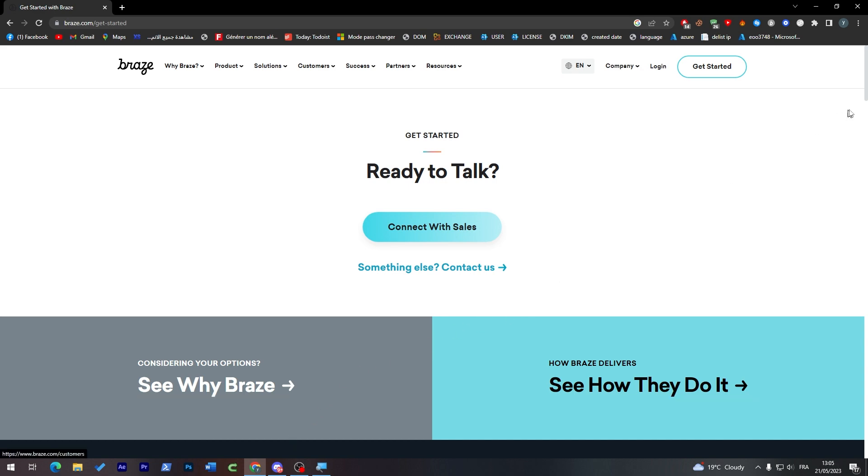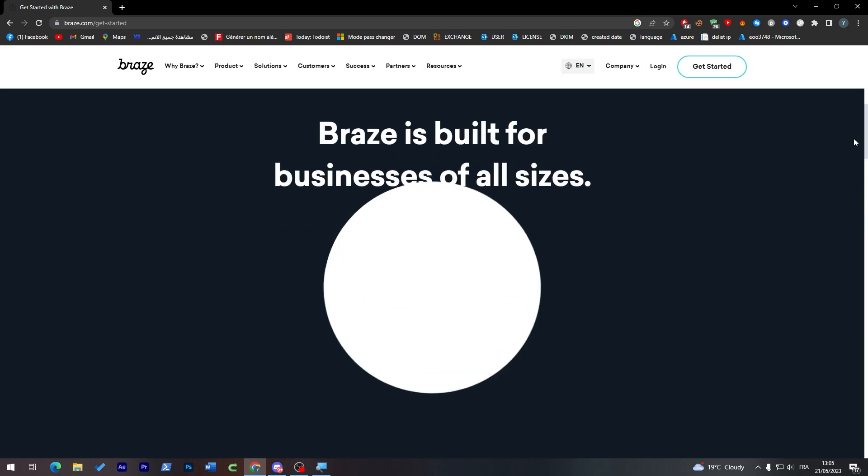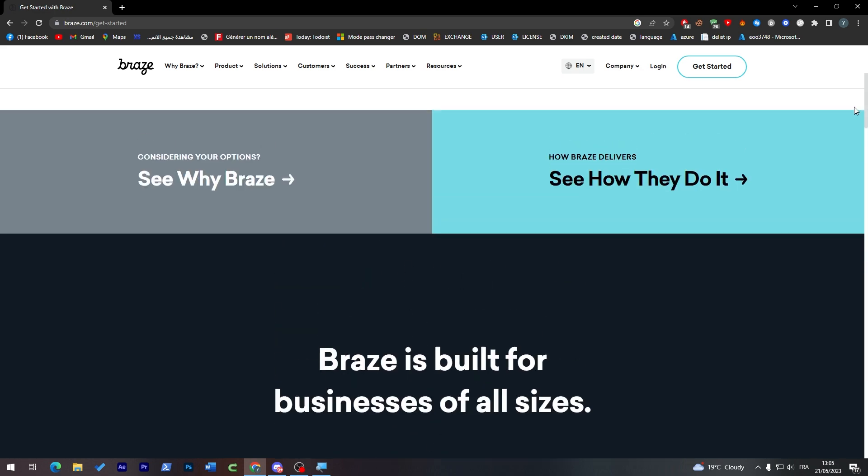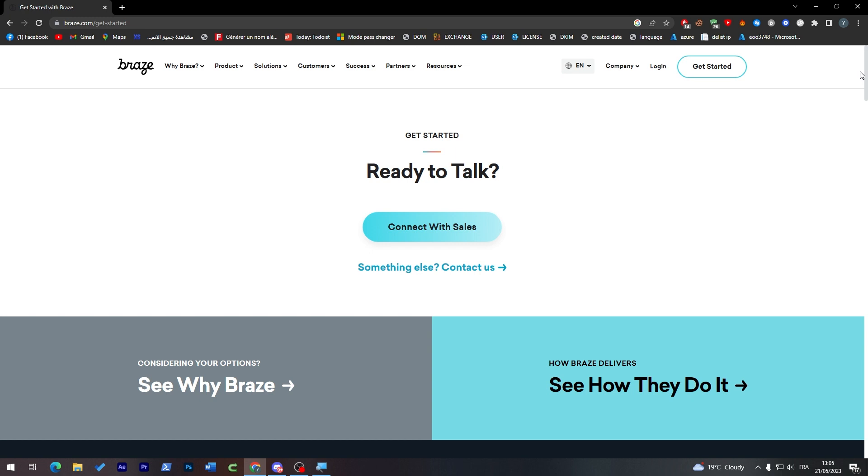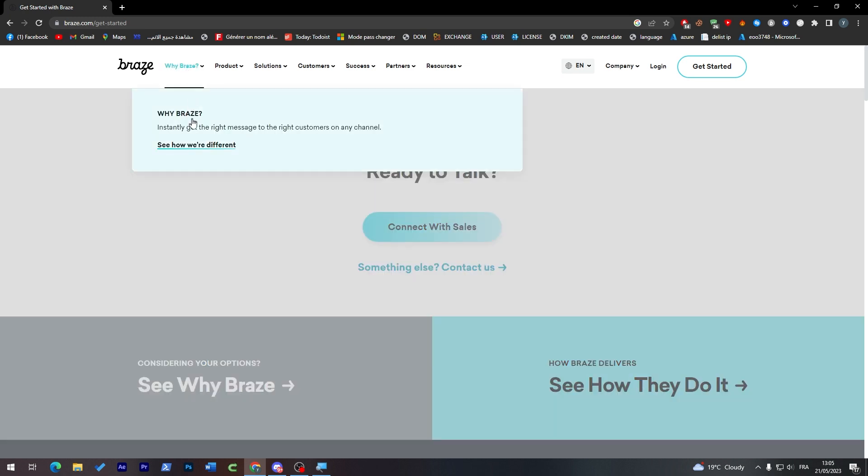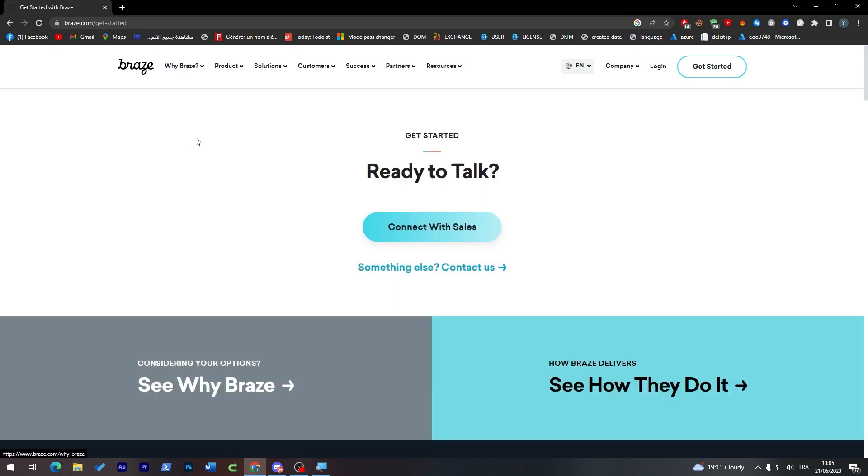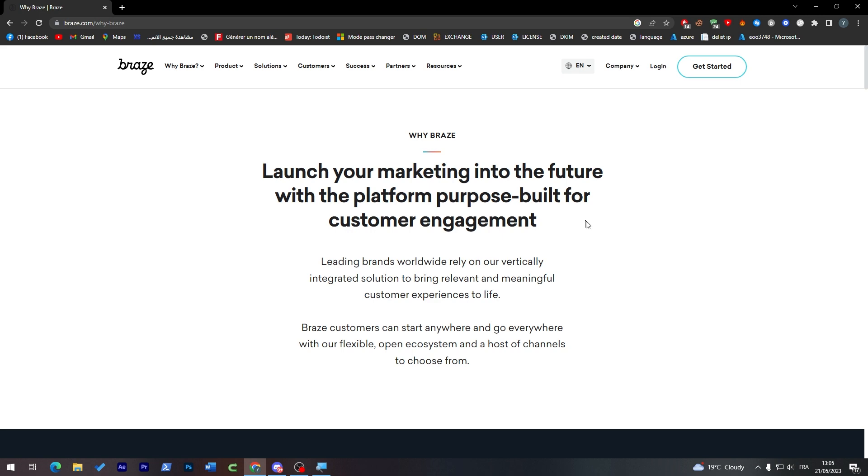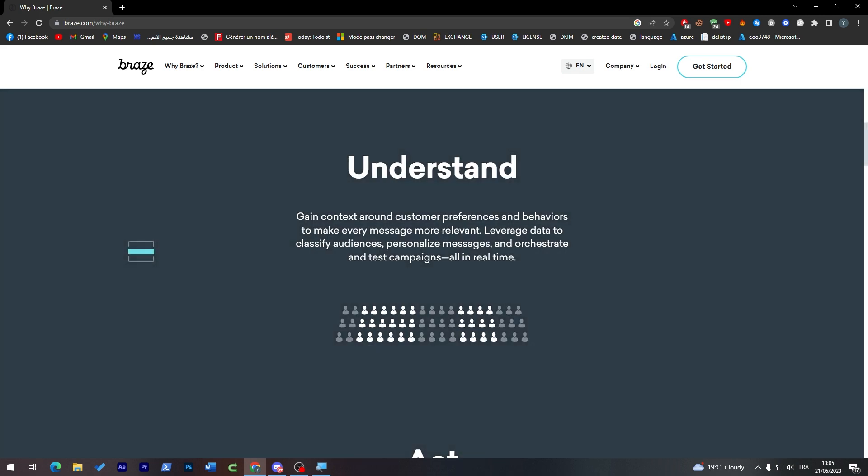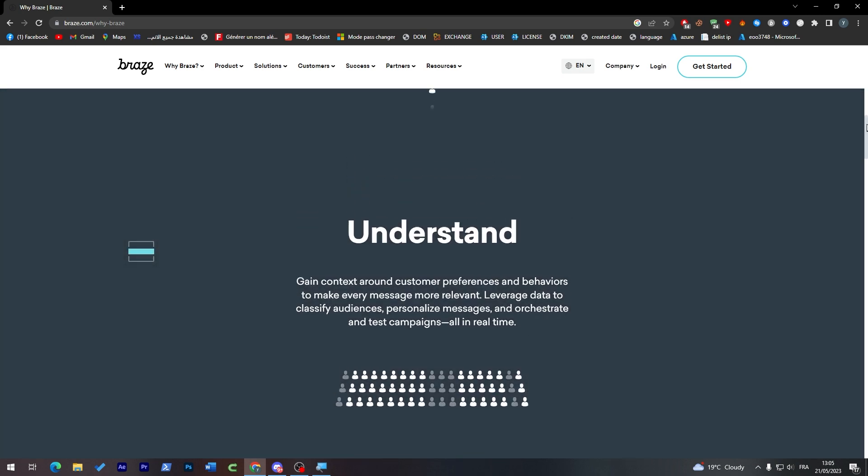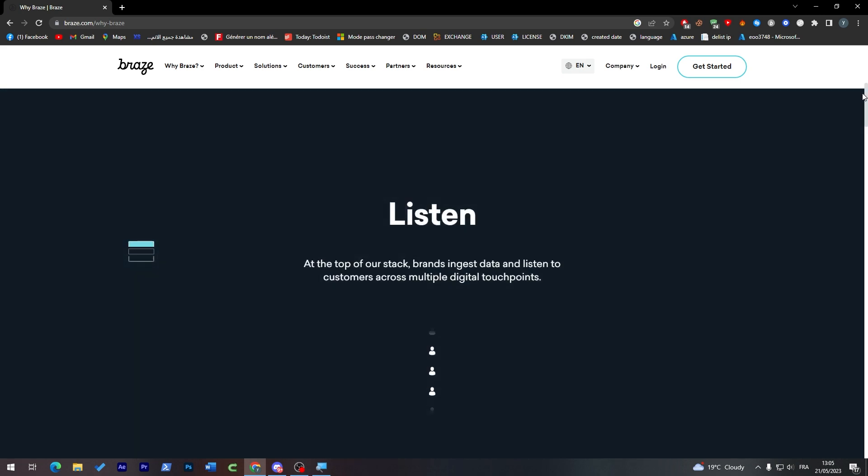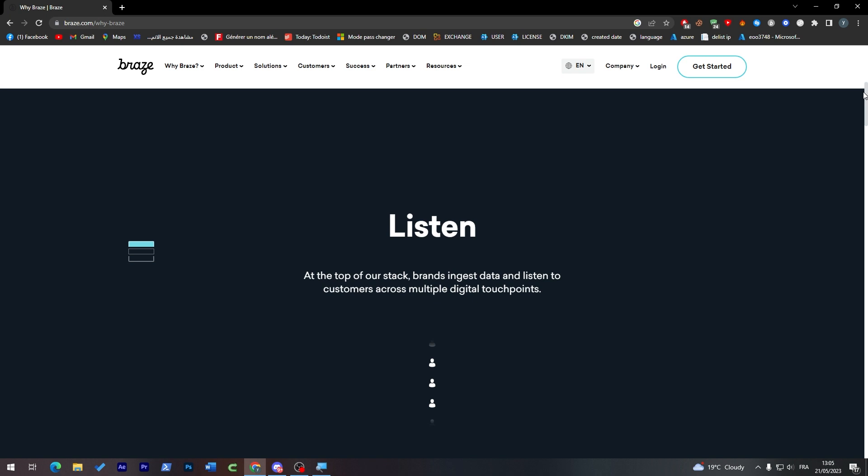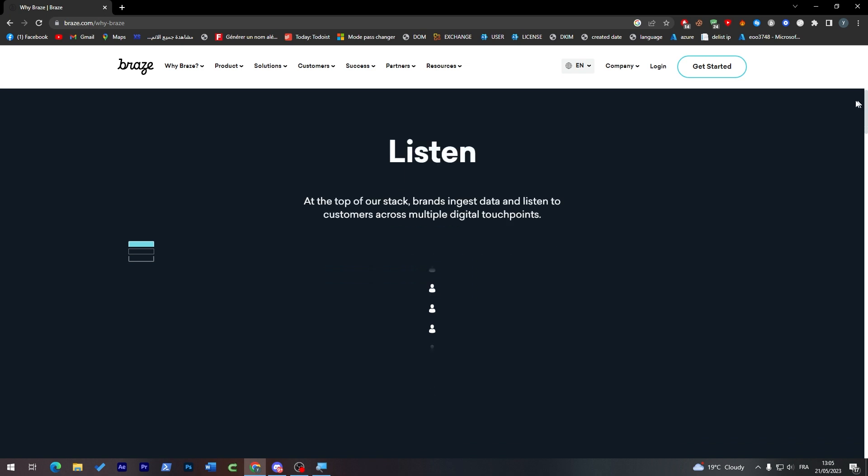Now, in order for you to use Braze, we have to know what is Braze exactly. So here, Braze is a leading brand. Worldwide companies rely on our vertically integrated solution to bring relevant and meaningful customer experiences to life. Braze customers can start anywhere and go everywhere.